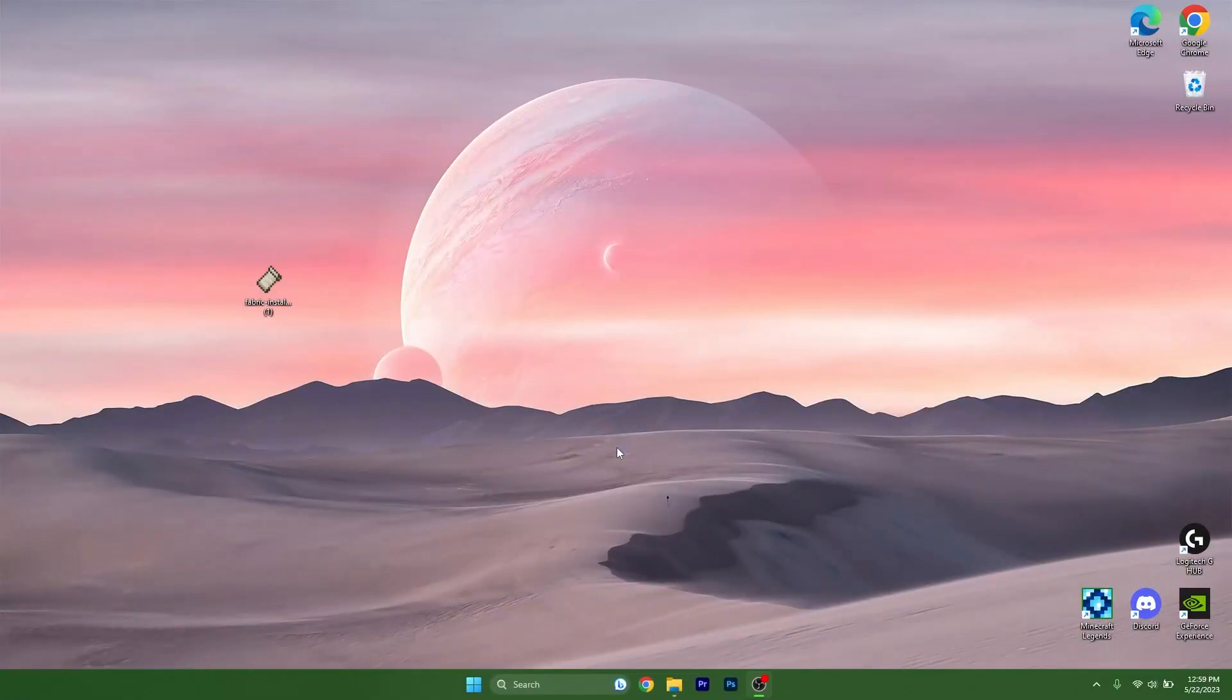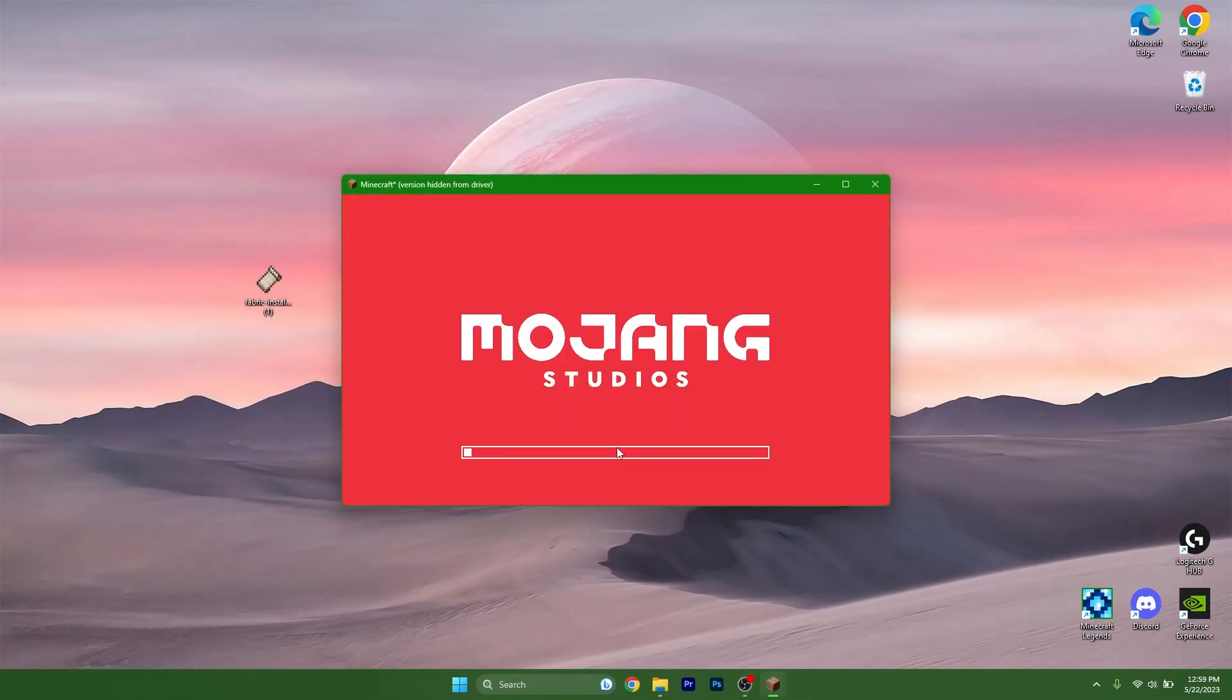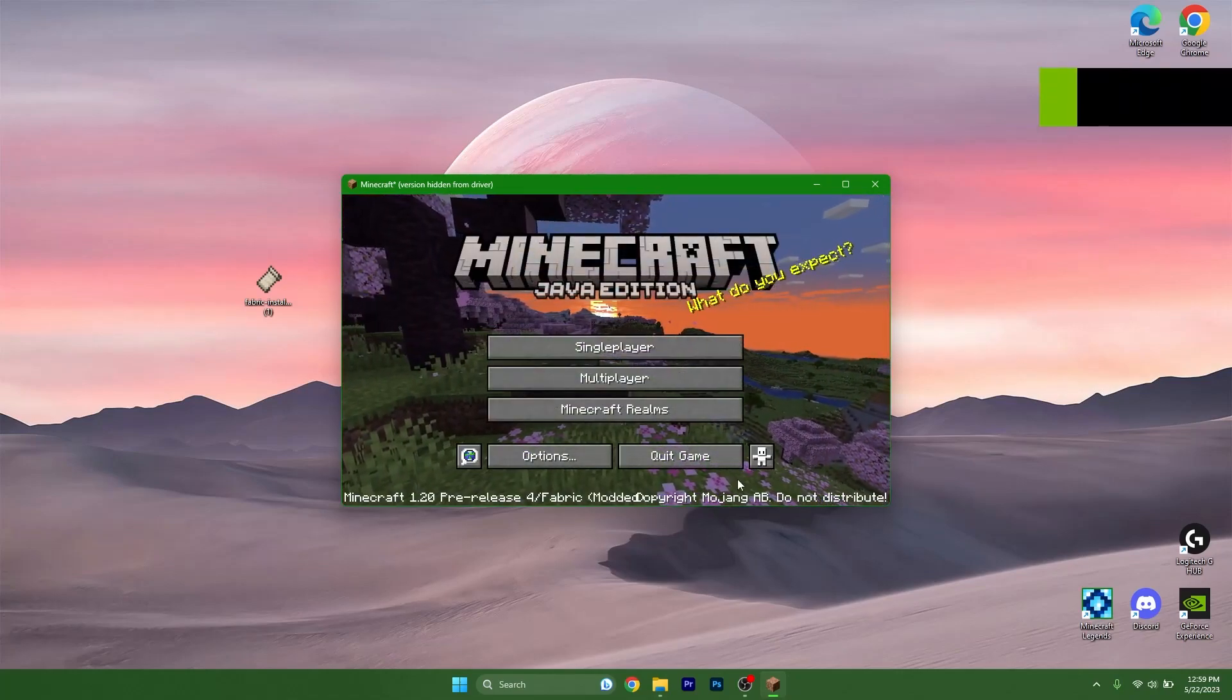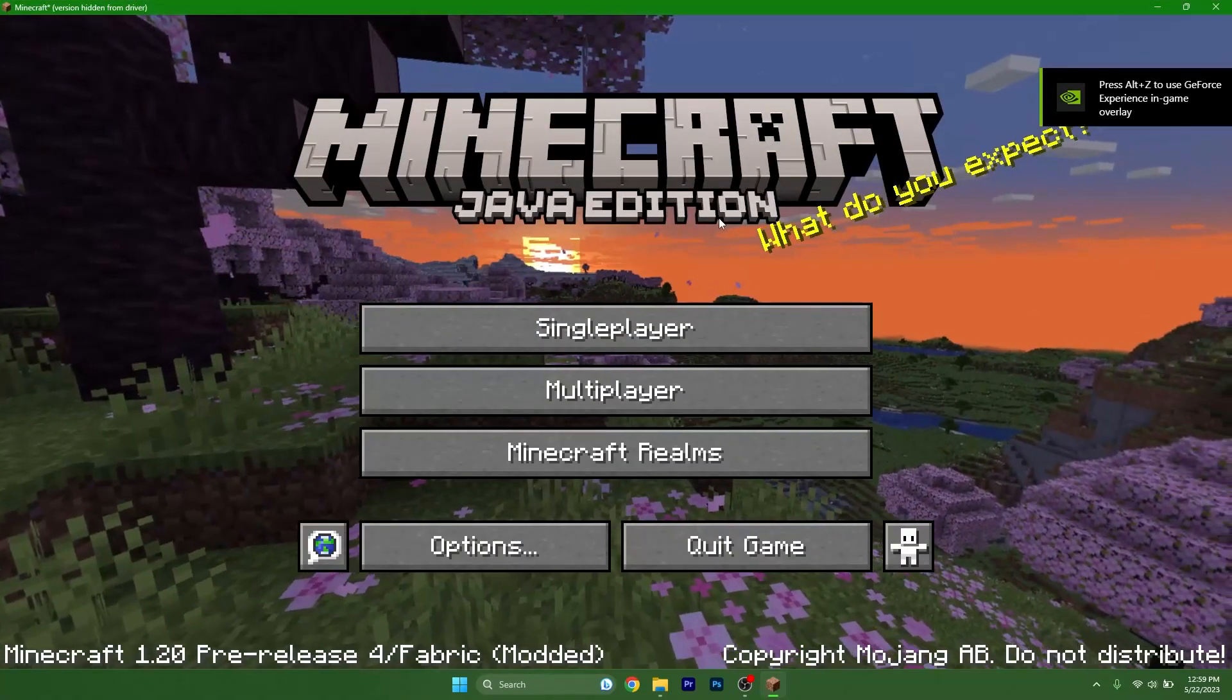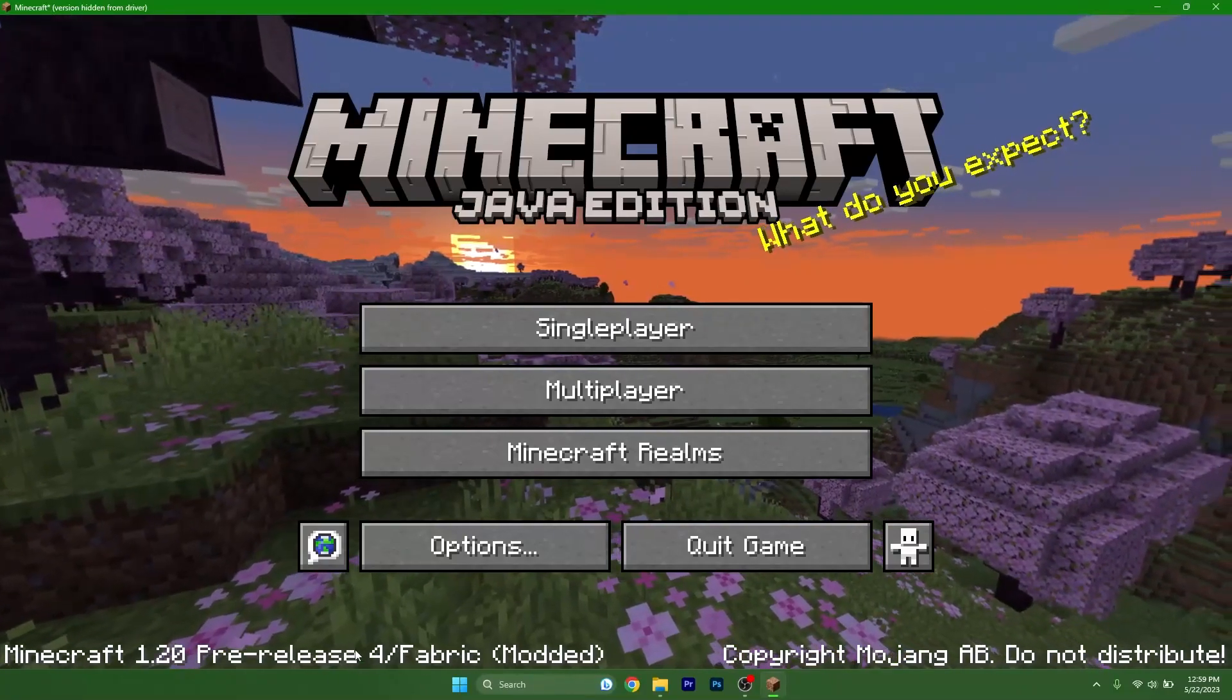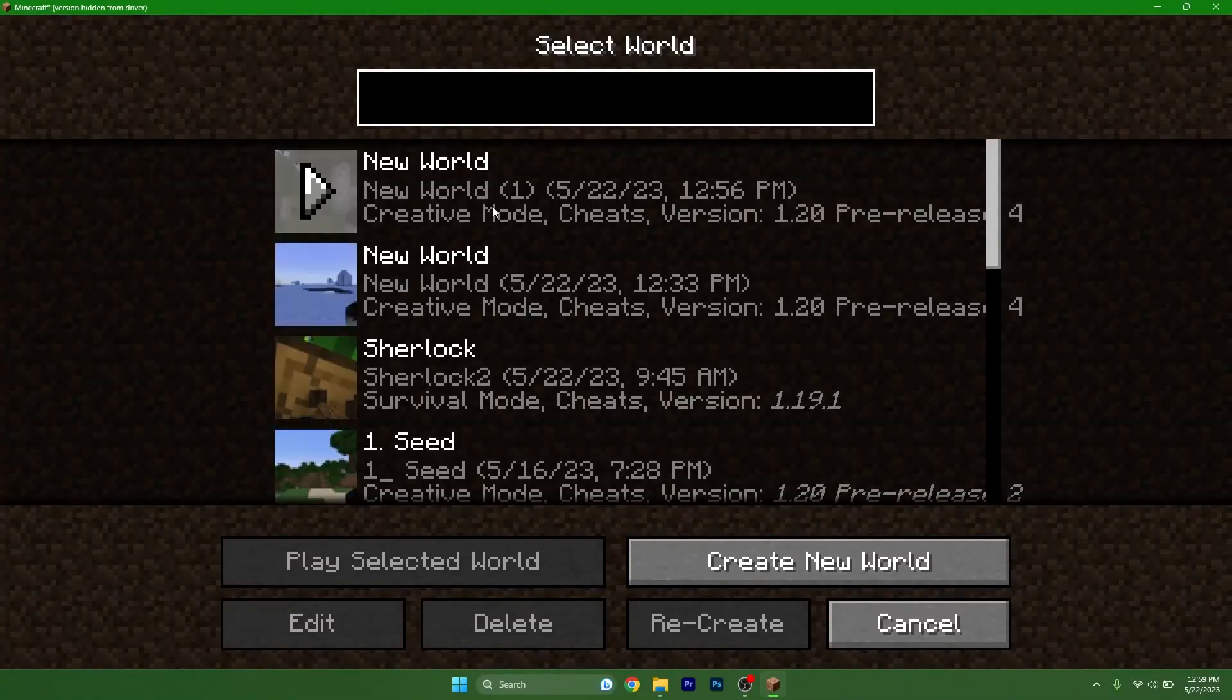Make sure it's working fine without any issues. So Fabric Loader 1.20, hit Play. You need to wait a couple of seconds because it's downloading some files. Now we just wait to load up Minecraft and we can continue from there.